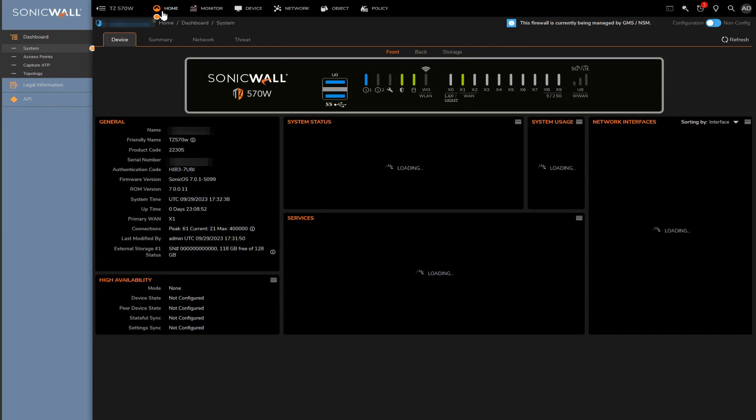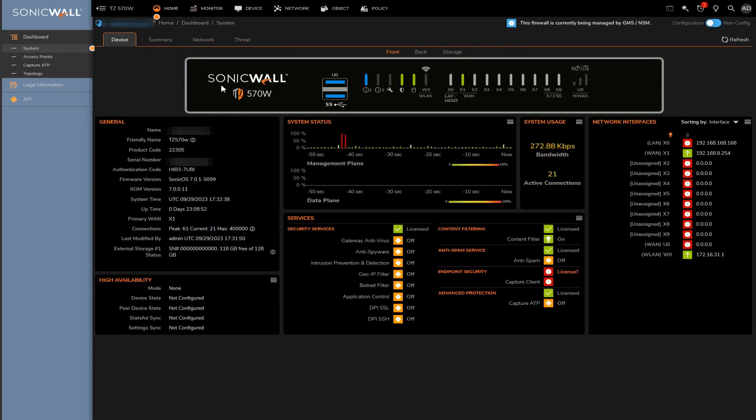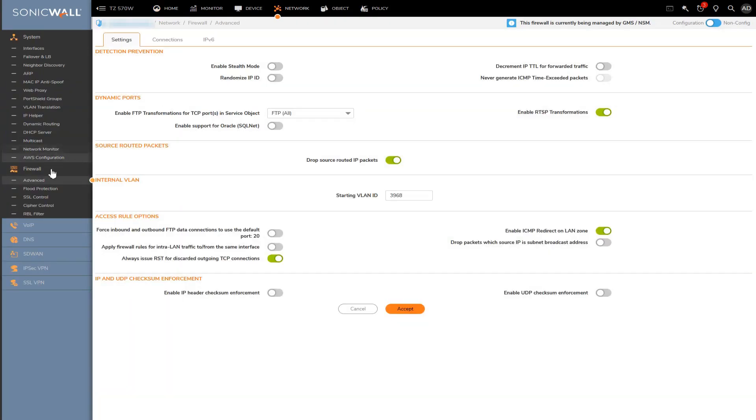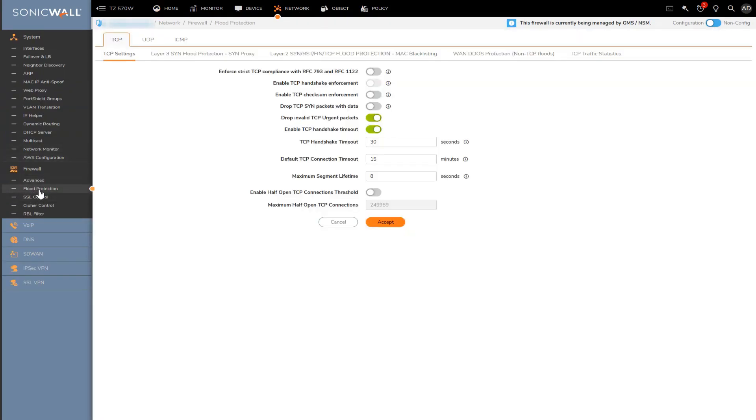Next on the list is the general flood protection. All the flood protection settings can be found here under network, firewall, and flood protection. You'll see three sections to flood protection, one for TCP, one for UDP, and one for ICMP.